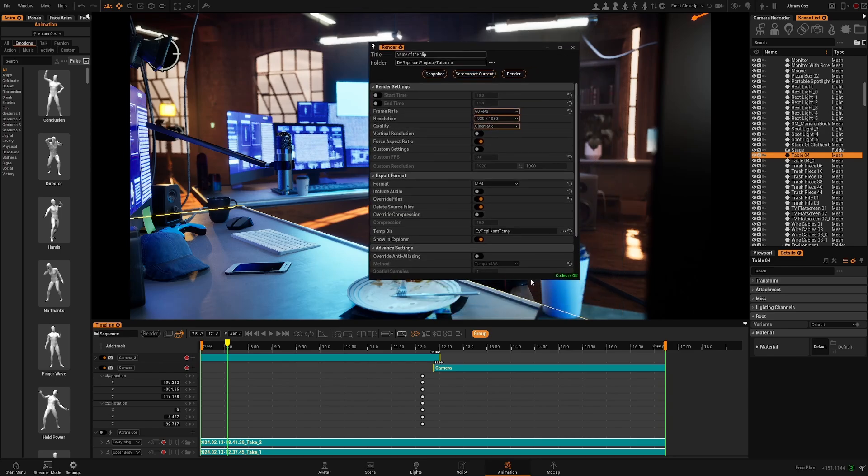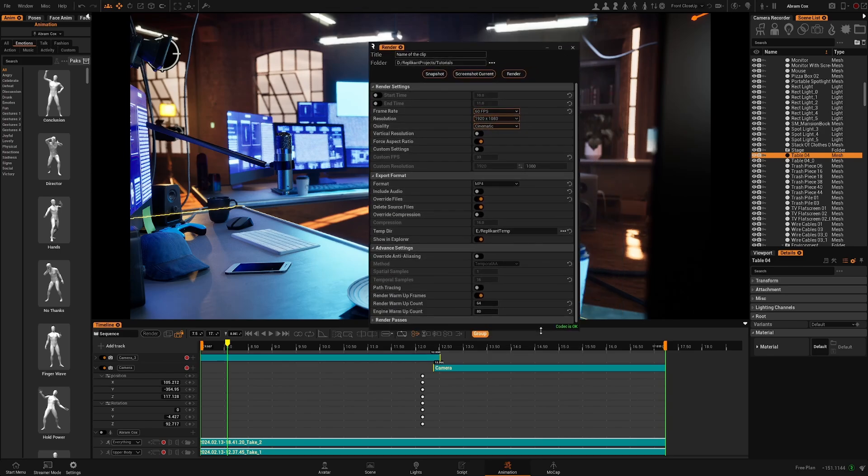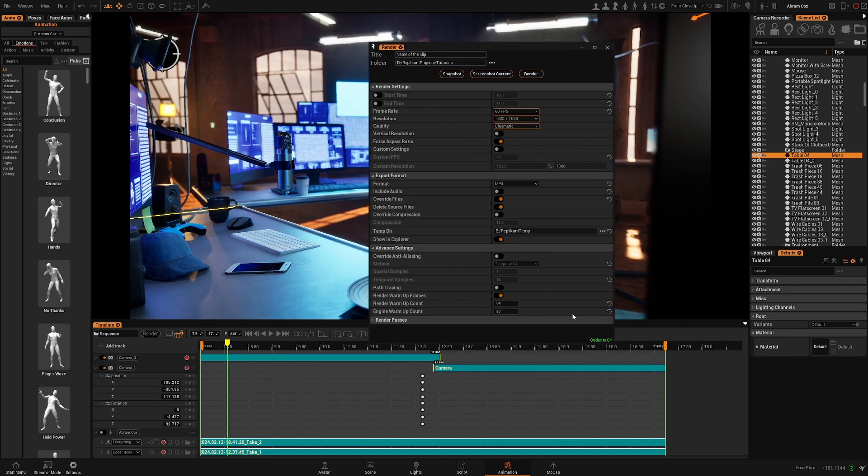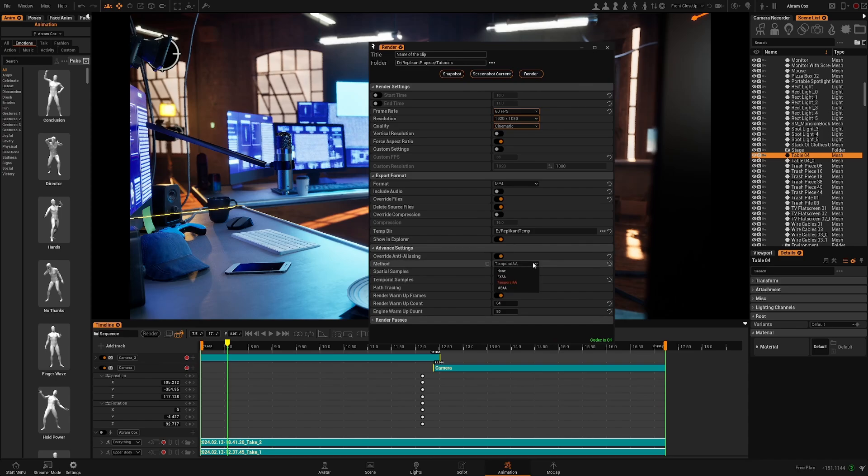And you have some advanced settings. If you're familiar with how Unreal Engine render settings work, you can override the anti-aliasing method and choose a different one that fits your needs.